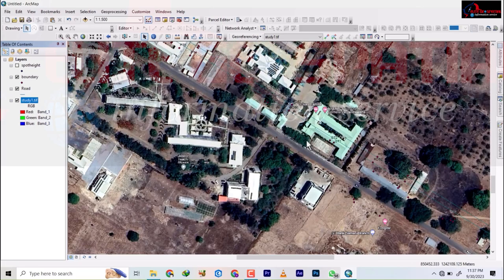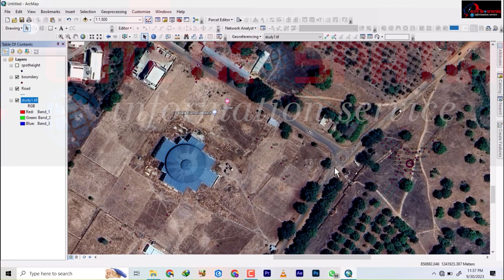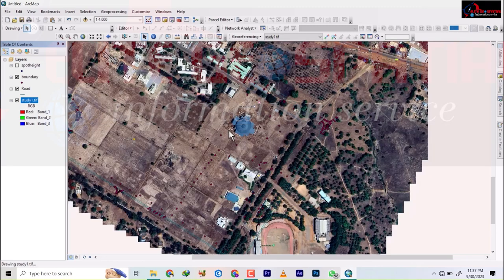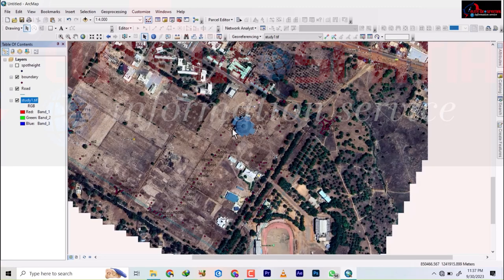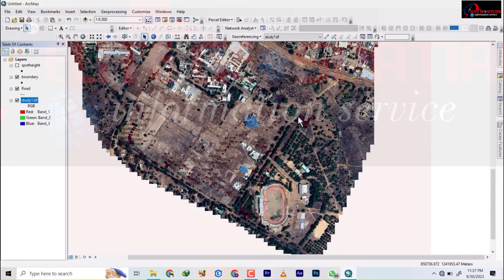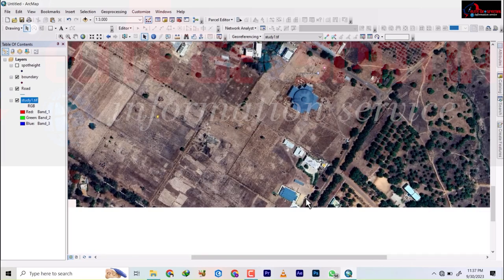When the satellite image is added, you can see it's not aligned with the road — everything is out of position. The question is: which do you trust more — the survey data captured from the GNSS equipment, or the satellite imagery downloaded online?